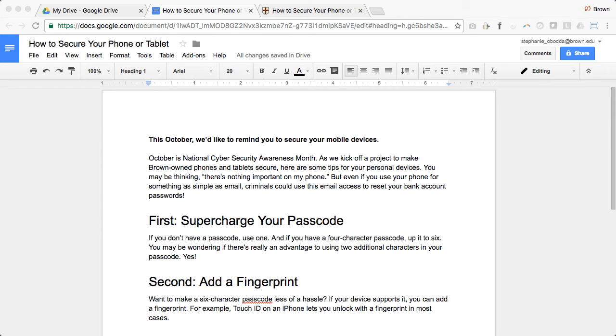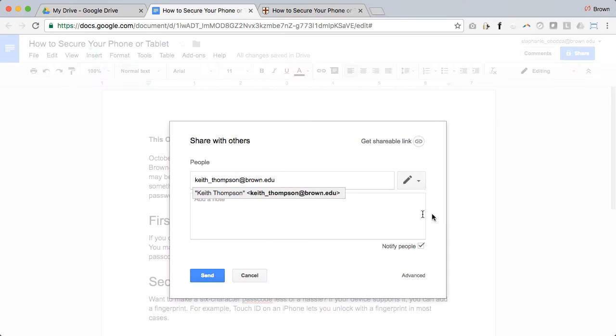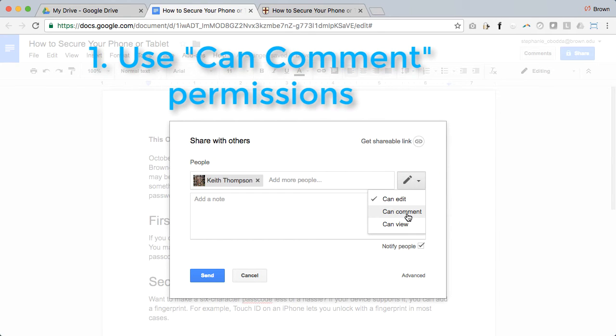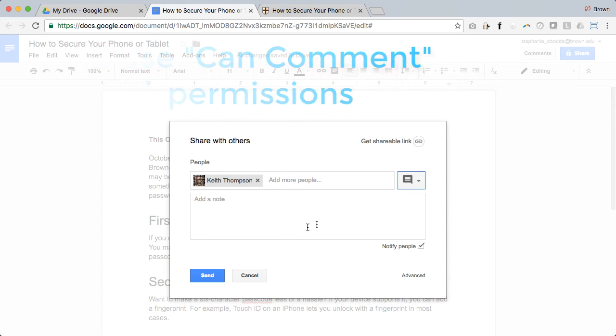There are two situations in which your collaborators can make suggestions. The first is if you only give them comment permissions to your document. In that case, they won't be able to edit and any changes they make will automatically be suggestions.